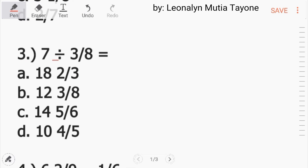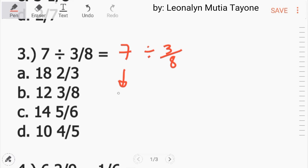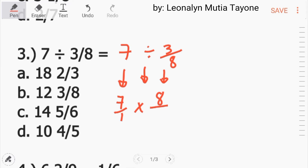Number 3: 7 divided by 3 over 8. Kopyahin muna natin para mas klaro lang. Itong 7, kopyahin lang yan — whole number yan siya. Lahat ng whole number mayroon niyang imaginary na 1 as denominator. Tapos, si division maging multiplication, at itong divisor ay reciprocal ni divisor — 8 over 3. Pwede na tayo mag-multiply.